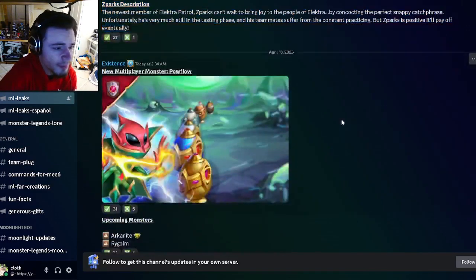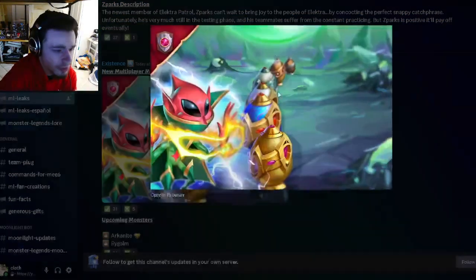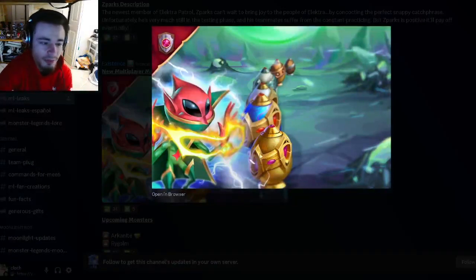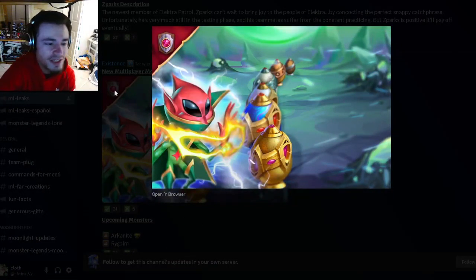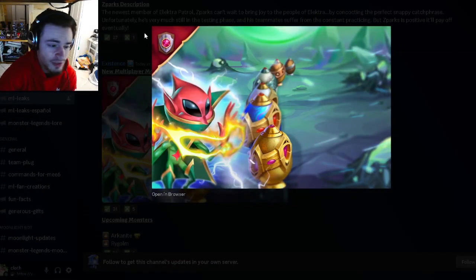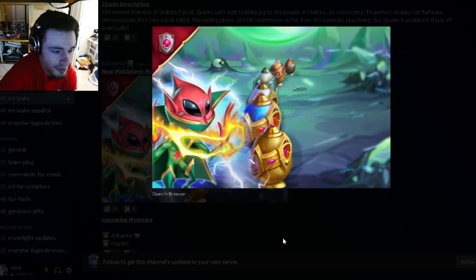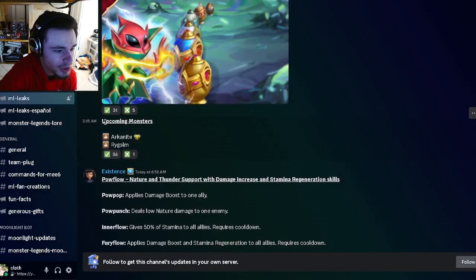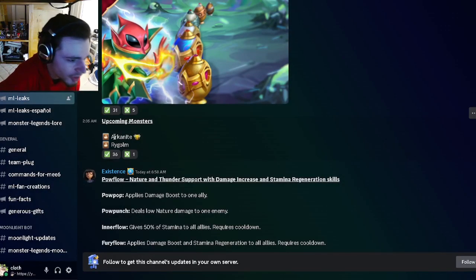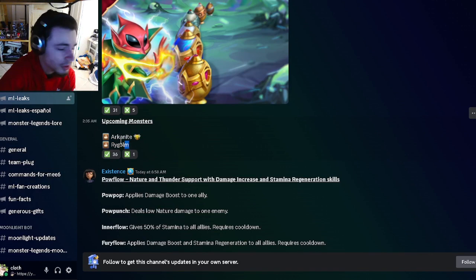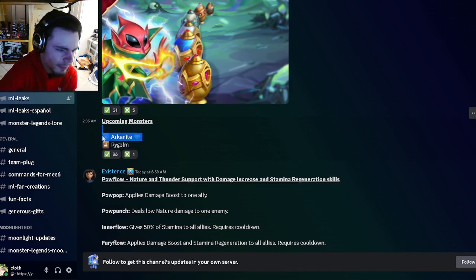We have a brand new Multiplayer monster named Pow Flow, and he looks very funny looking, but yeah I do actually like the design. He looks pretty cool. Then we have two more upcoming monsters: we got Arcanite and Rye Golem. Both of those names sound really cool, especially the first one. I cannot wait to see what he looks like.